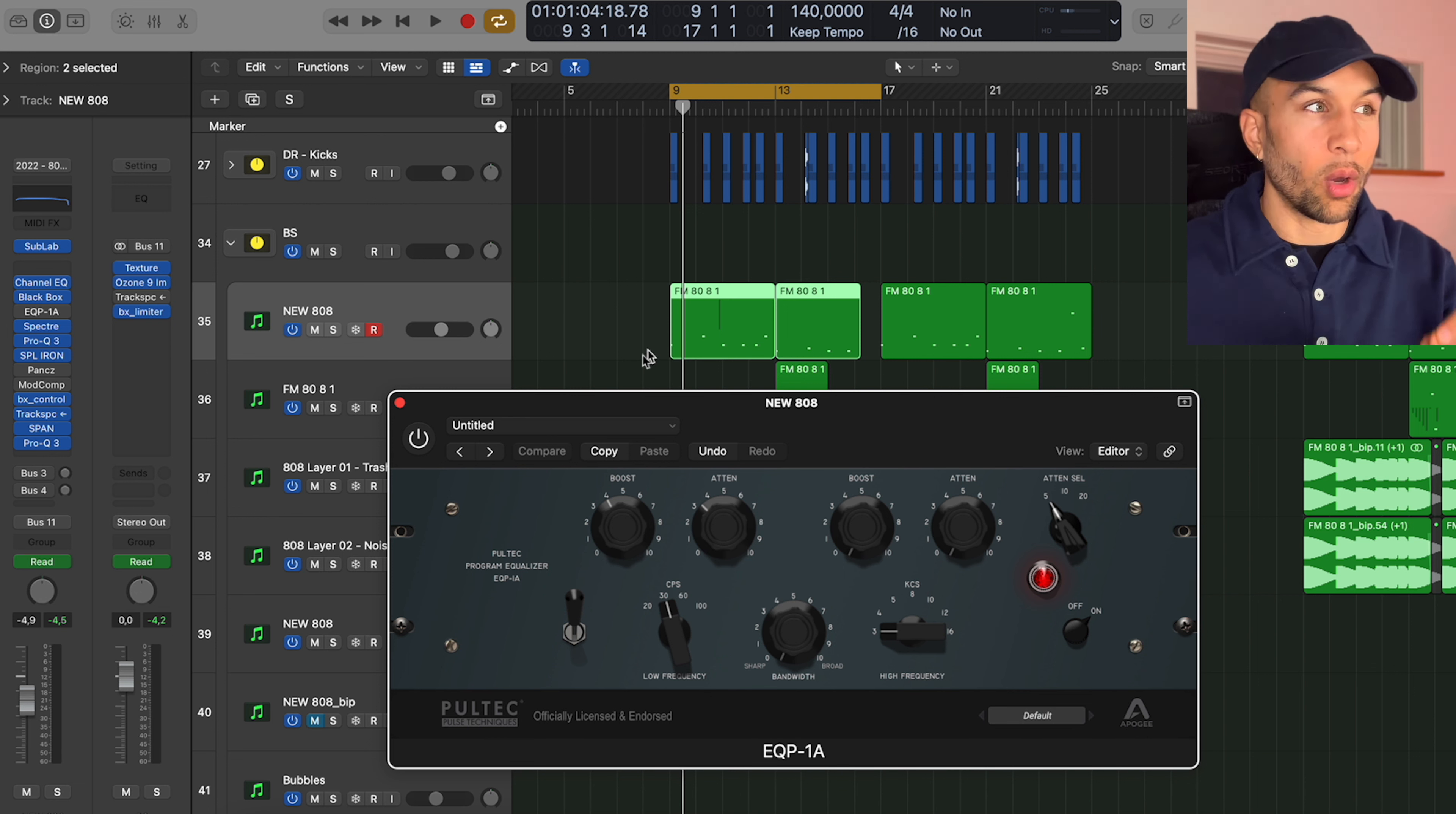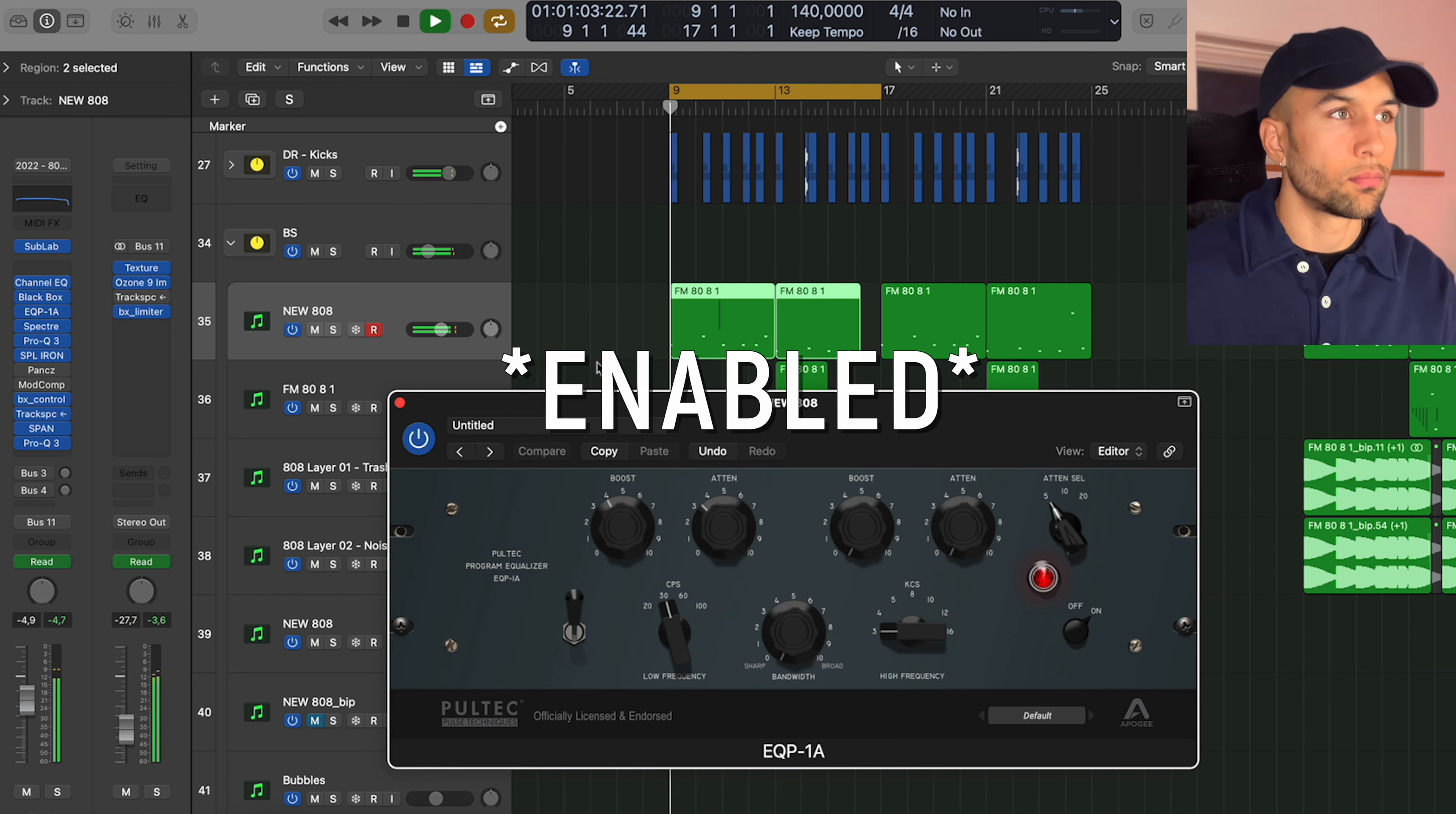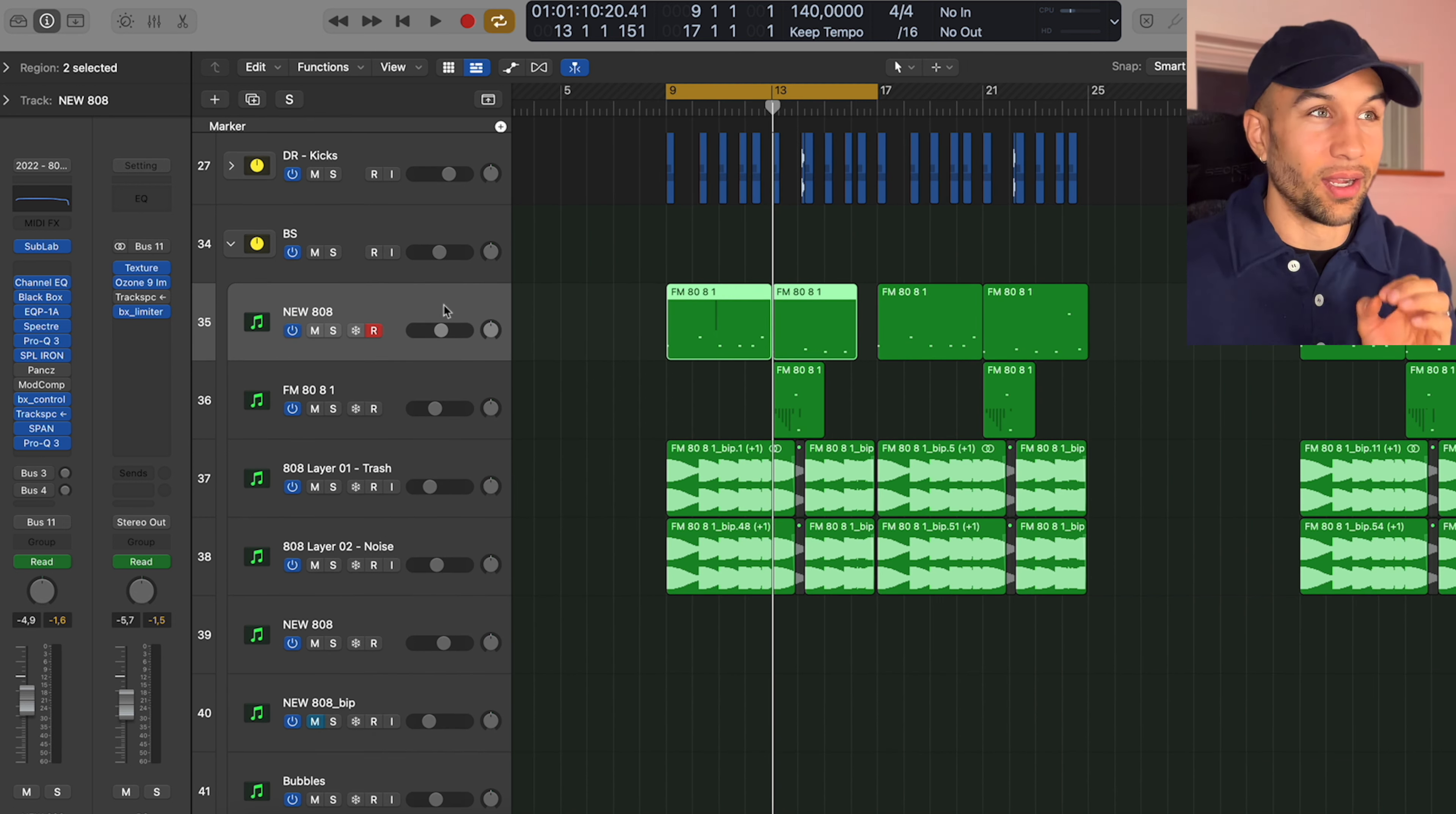So I want to play the beat for you without the Pultec on the 808 and then I want to turn it on and you should be able to hear the difference if you're on headphones. Now I have a subwoofer here so I can tell when it's turned on, it just adds a lot more of that thick low end.